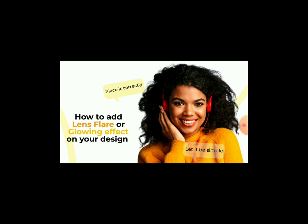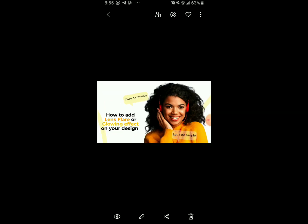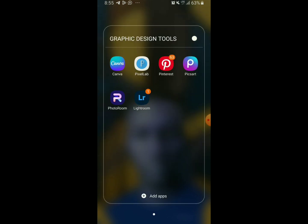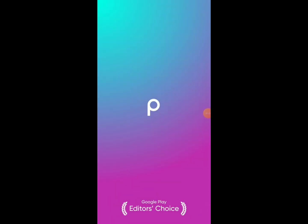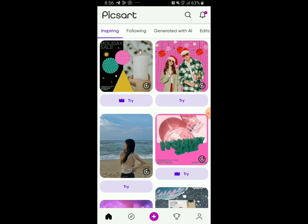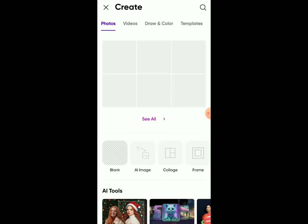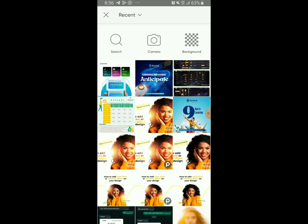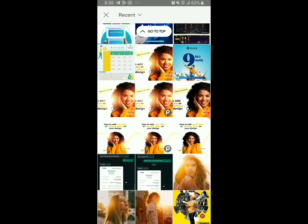The app we are going to use to add the lens flare or glowing effect is PixArt. So let me go to my PixArt — this is the PixArt icon. I'll tap on it and import the design that I'm going to add the lens flare to. You come to your gallery and just choose the design you are going to add your lens flare to.